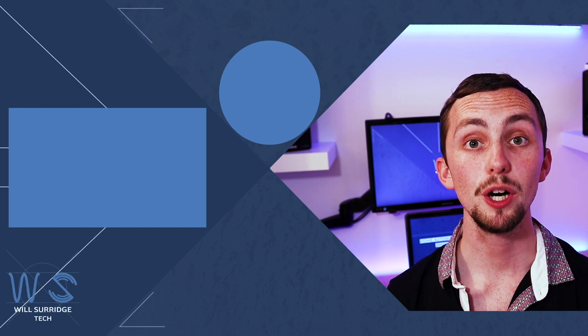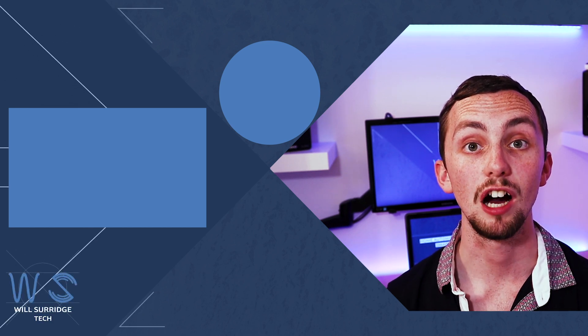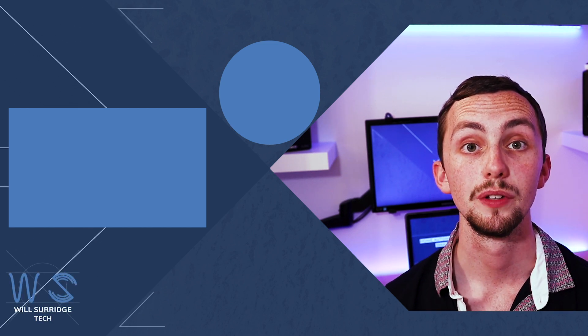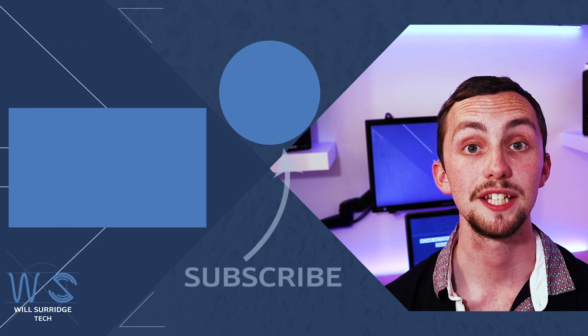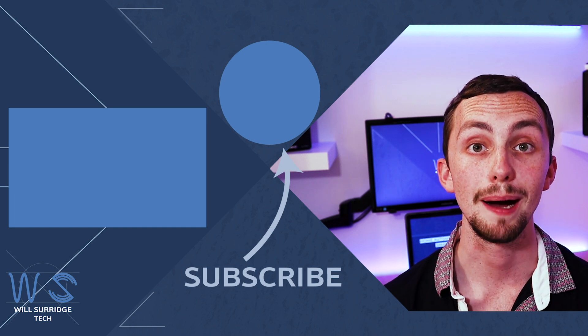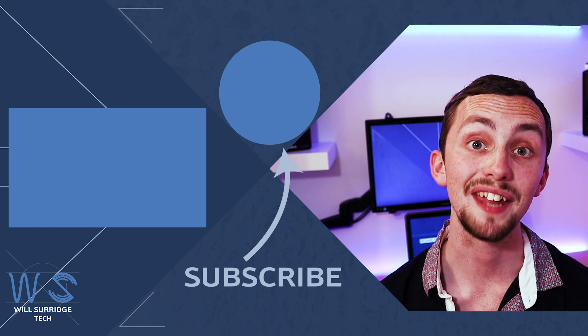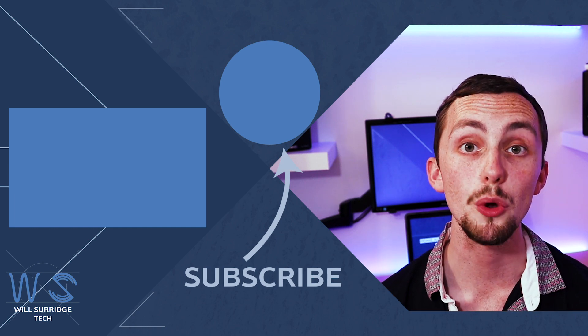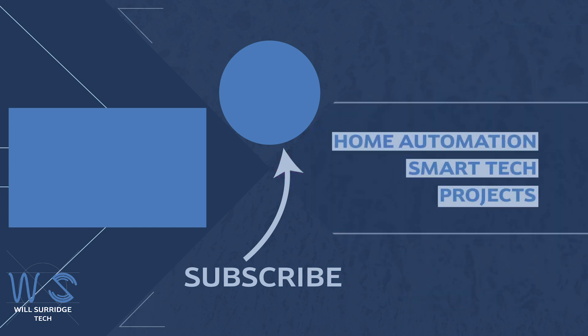And there we go, we now have a network overview screen for our Lovelace. Make sure you hit subscribe below so you can find out more about my tech and how you can build yourself the ultimate smart home.